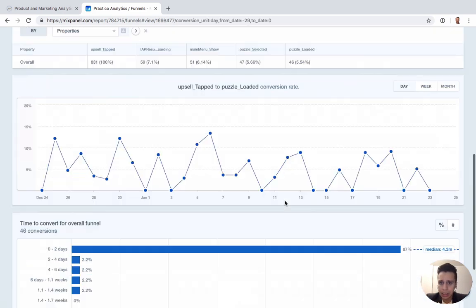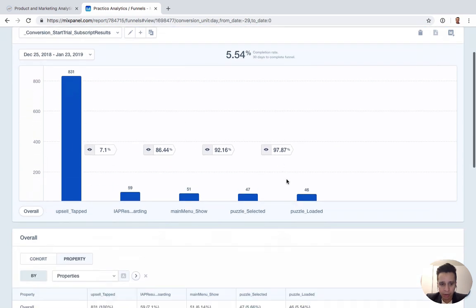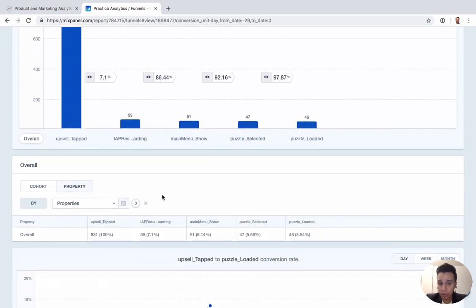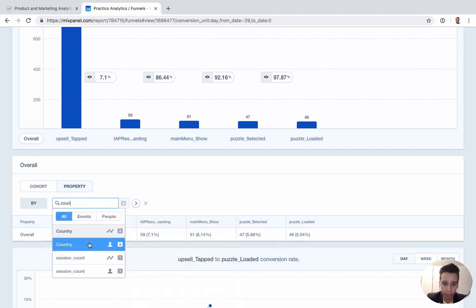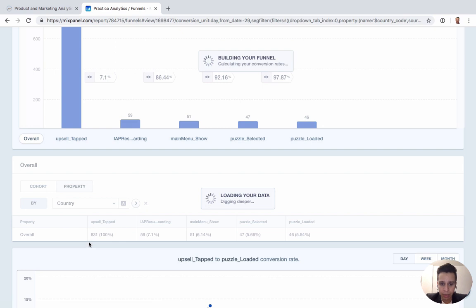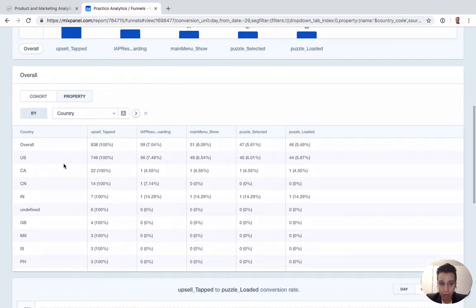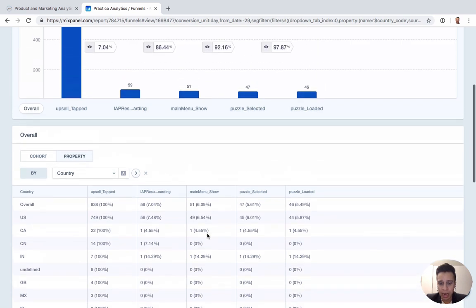You can also filter a funnel on the fly by any properties you're used to working with. For example, taking a country people property will cause Mixpanel to filter the funnel and give you the same step breakdown broken down by country. It's quite handy to slice and dice the funnel to see how conversion rates change depending on different segmentations.